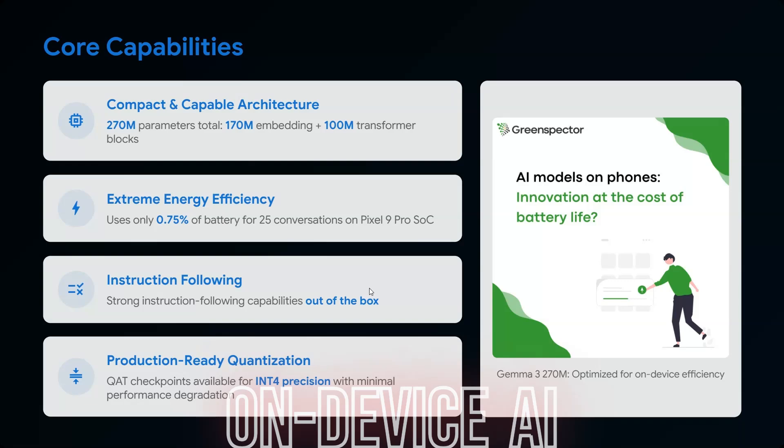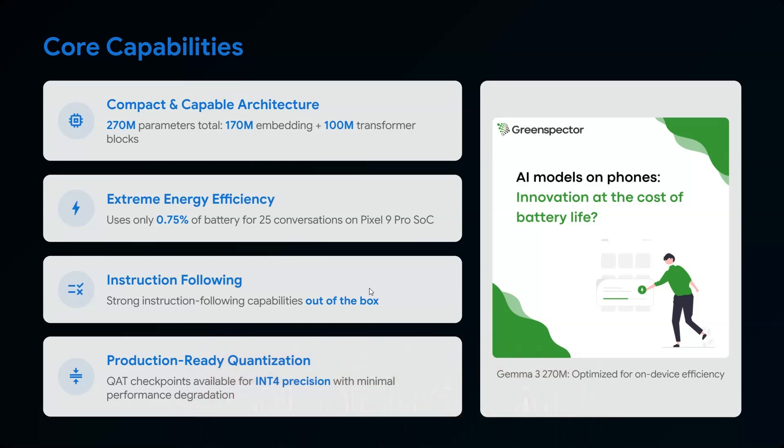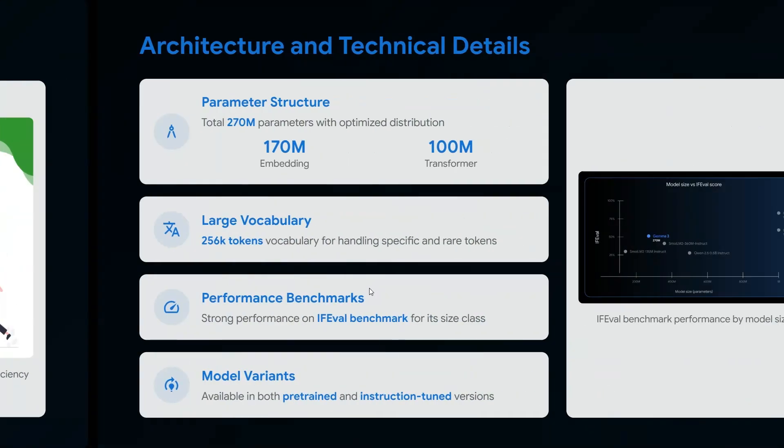When I'm interacting with my mobile phone and continuously typing, it consumes my battery usage. But Gemma 3 has instruction-following out of the box, and it has quad checkpoints available—I'm going to talk about that in terms of performance.